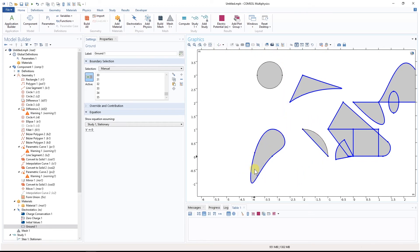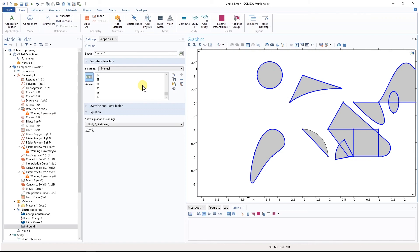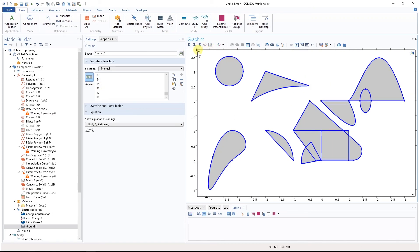Moving to the next highest-priority point, two curves have the same minimum x along them, so we move to minimum y. The one with smaller minimum y gets thirty-six, the other gets thirty-seven. The final boundary gets thirty-eight. That is basically how COMSOL assigns numbers to each boundary.